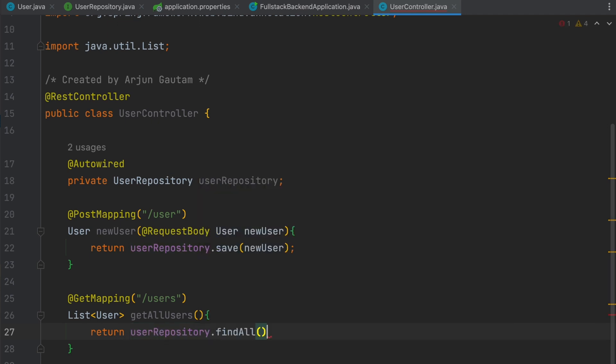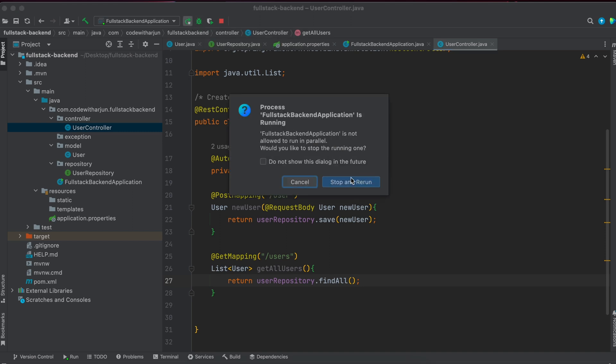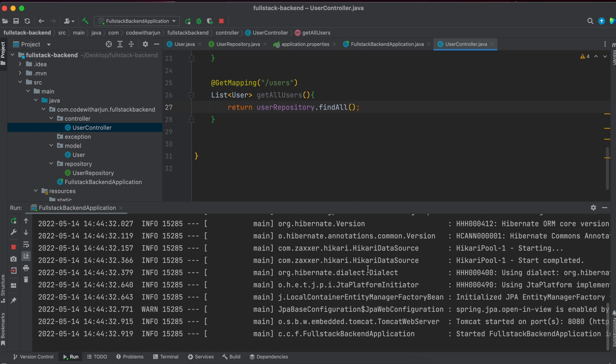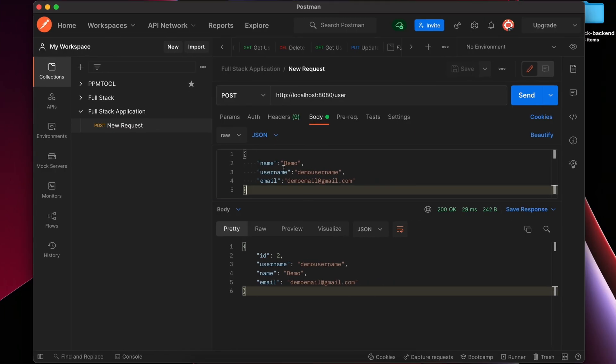This is given by JPA, so just give this one and let me run the application again. Just click on stop and rerun. Once this application is started, let me go to Postman here.